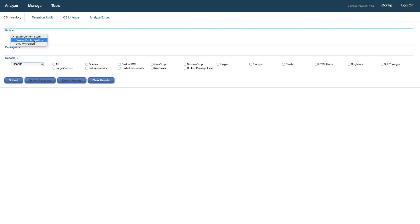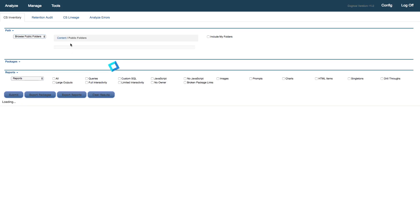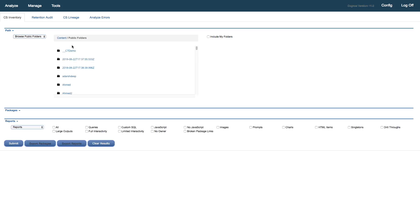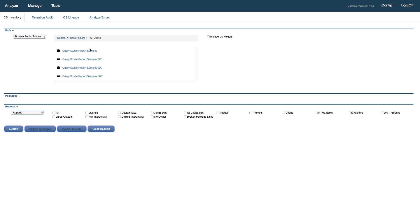For what we want to do here, we're going to browse public folders. We're now sending a query out to the target Cognos instance where I will browse down into public folders. There's my target folder.